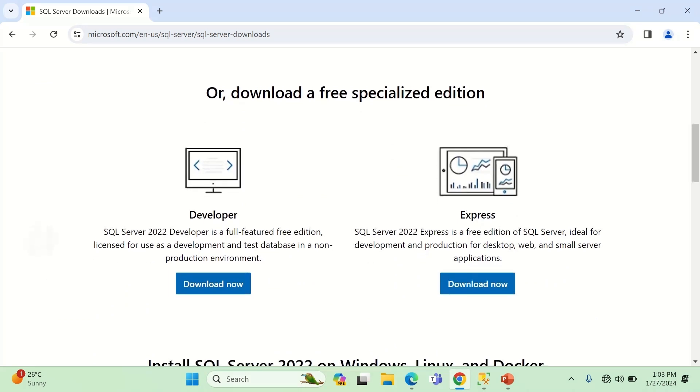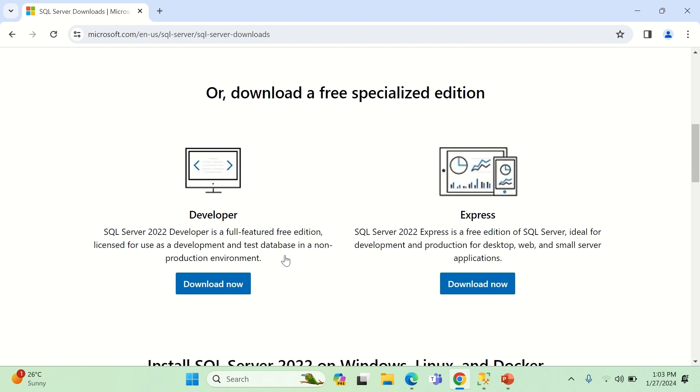There are two: one is Developer. What is the Developer version used for? SQL Server 2022 Developer is a full-featured free edition licensed for use as development and test database in a non-production environment. That's crucial, that's critical: non-production environment. That's where this Developer edition of SQL Server is used.